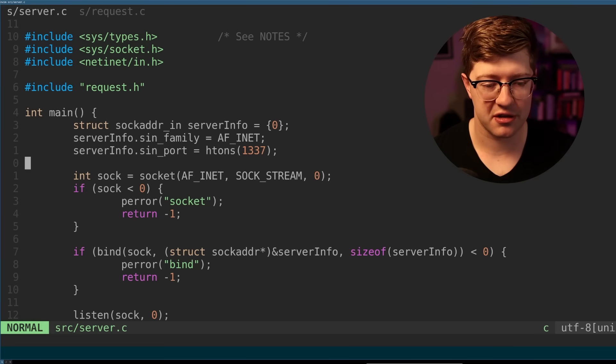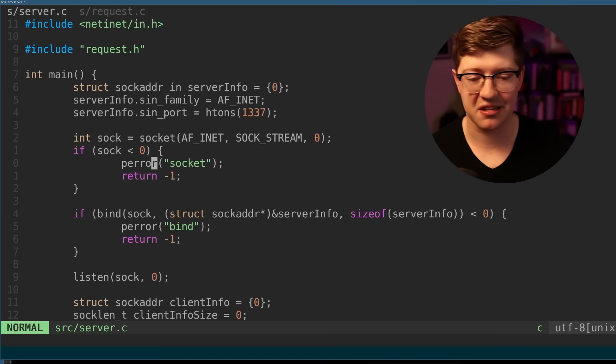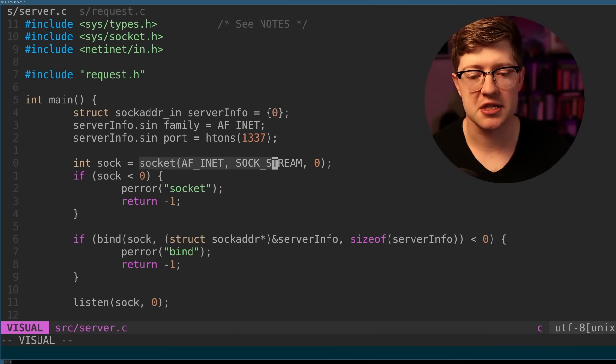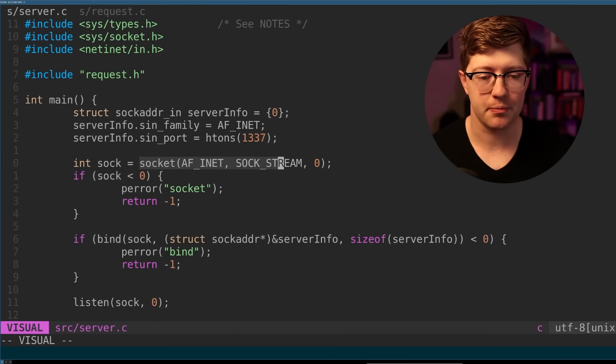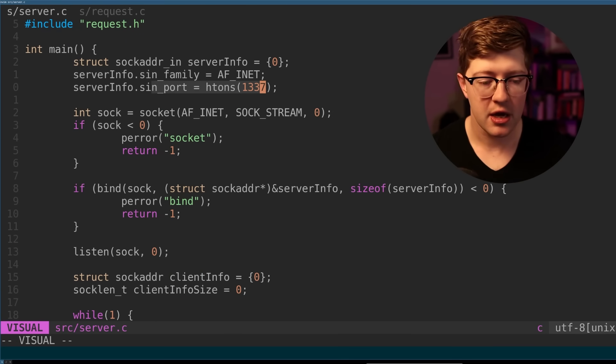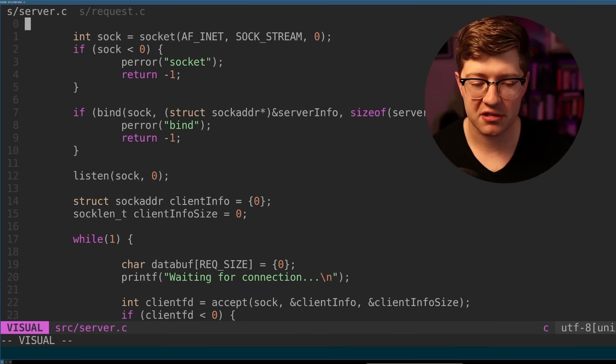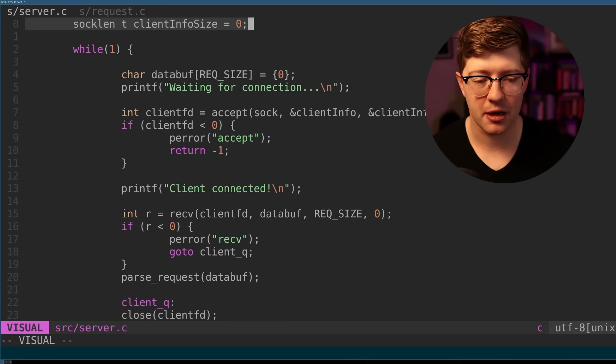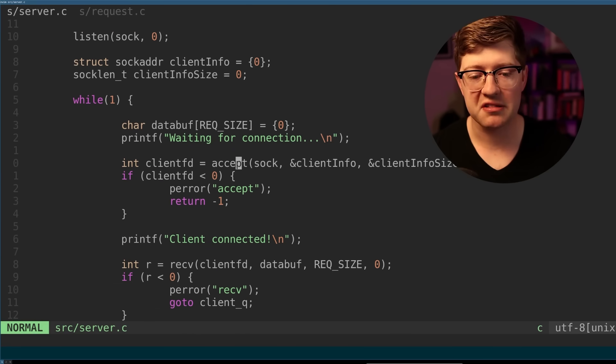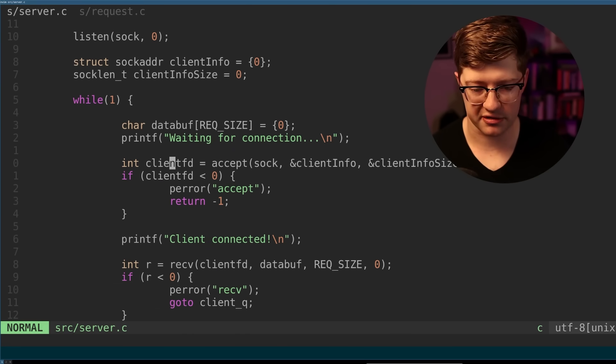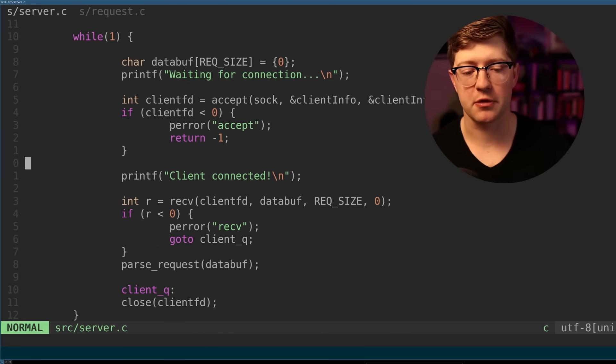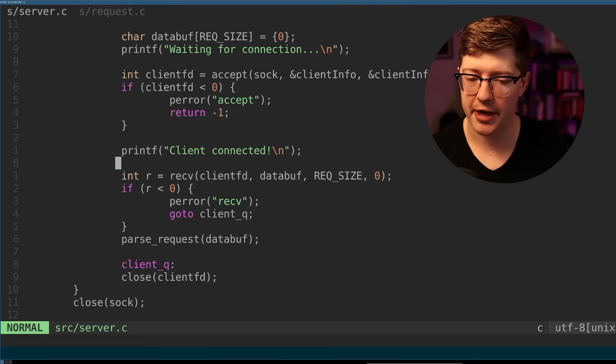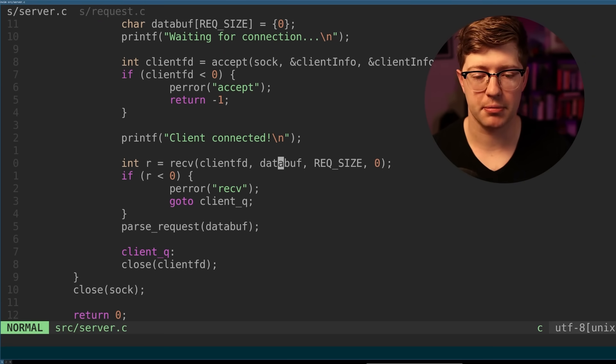So let's walk through what the code does. Here we do the basic socket IO stuff. We create a TCP socket. We bind it to port 1337. Eventually, we listen for a client. And then when that client comes in, we accept the client into a new socket file descriptor.